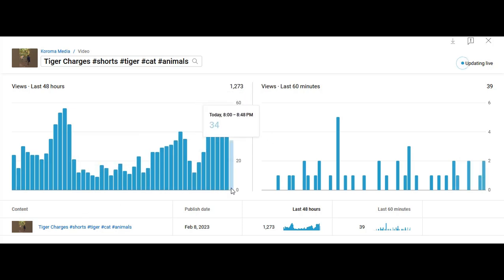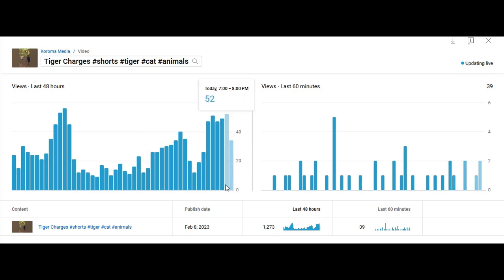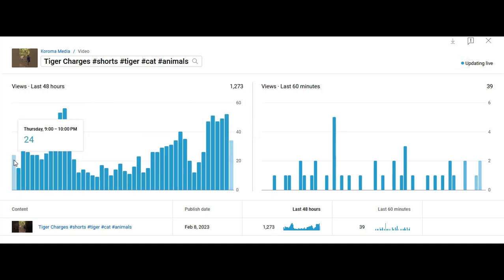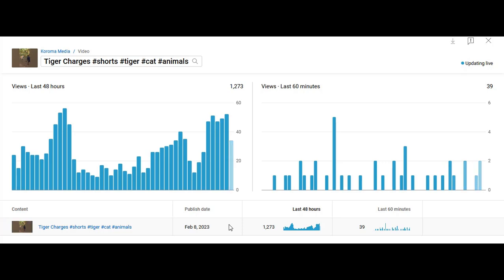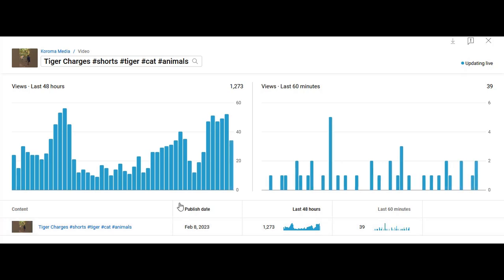The same thing happens as the graph moves after each hour, shifting from right to left. The total you get within an hour — for example 24 — will be deducted from the total views here, which is 1273, and whatever views you get in the new hour will be added. That's how the graph works, and understanding this helps you follow your video performance. Thank you very much.